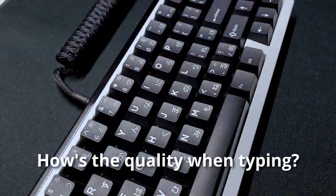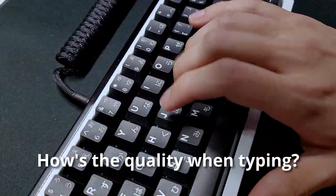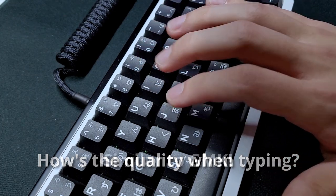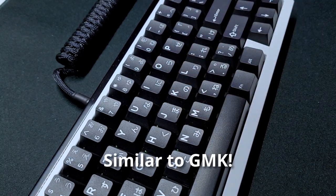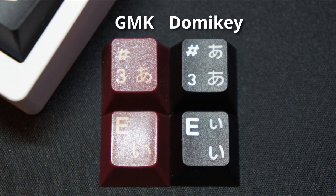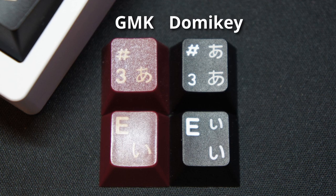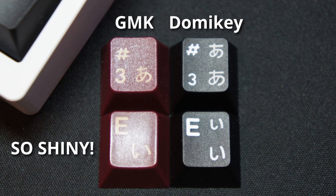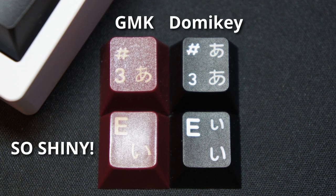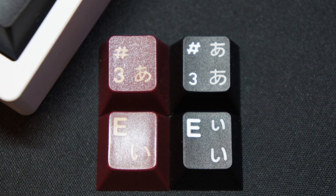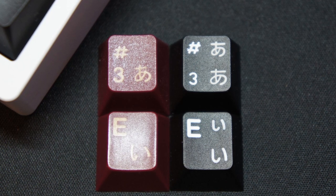The quality when it comes to touching them and typing on them feels very similar to GMK. One question that I always had in mind was how quickly these keycaps will shine compared to GMK, knowing that both of these are made out of the same material.